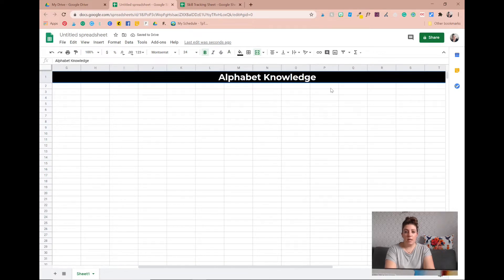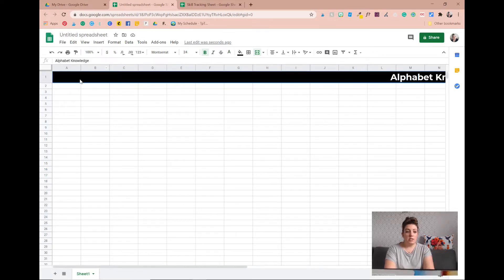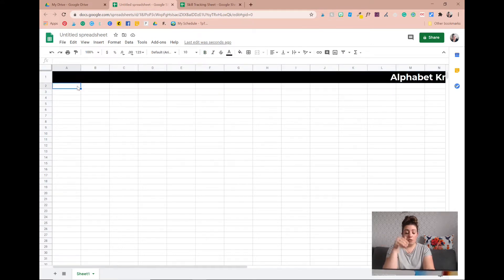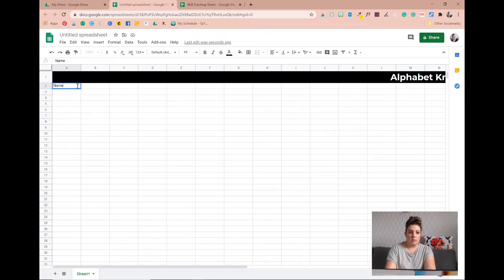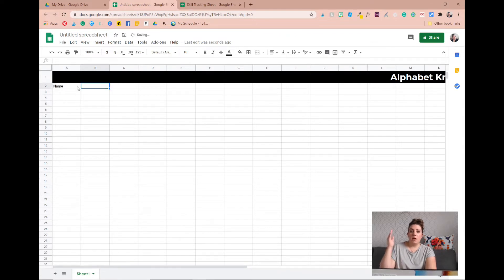I made the background black with white print so it really pops. Next you're going to make the title names for all of your columns — I keep calling them rows! The first column is going to be 'Names' for your students, and then you need to make a column for each letter of the alphabet so that you can track it. So now I've got the title row for everything.